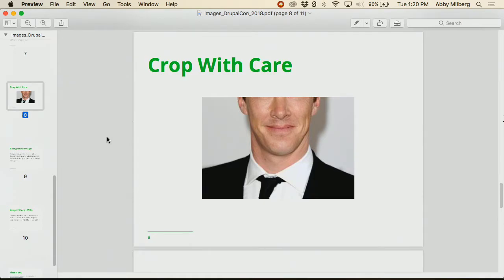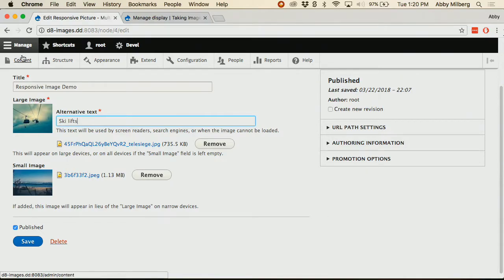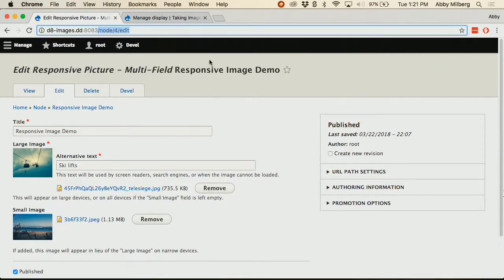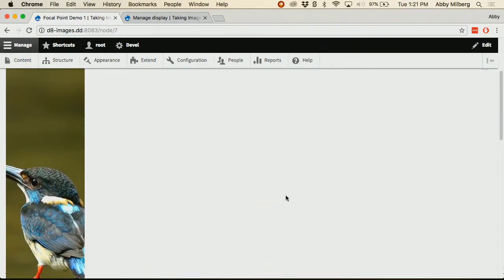There's a lot going on with cropping in Drupal. Part of the reason for providing all these choices around image styles is to alleviate situations where you're forced to crop an image — like a photo of ten people in a row that has to be cropped into a tall narrow image style. Sometimes you do need a style though, so let's talk about several ways to handle the issues that come up with that.